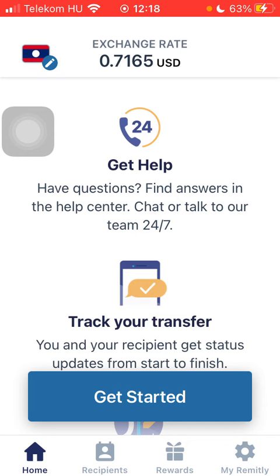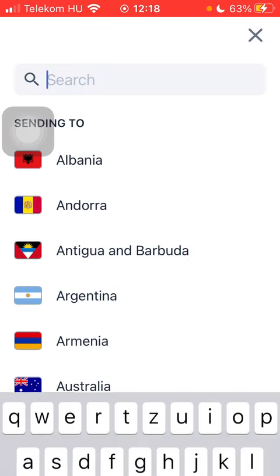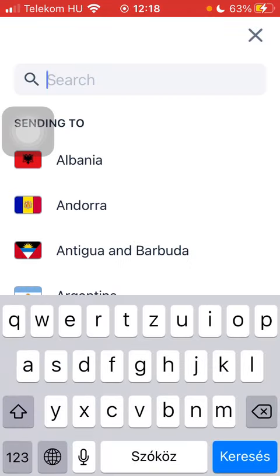Now let's jump into it. First of all, open the application on your phone, tap on the flag icon, and type in Latvia into the search bar to find it more easily.